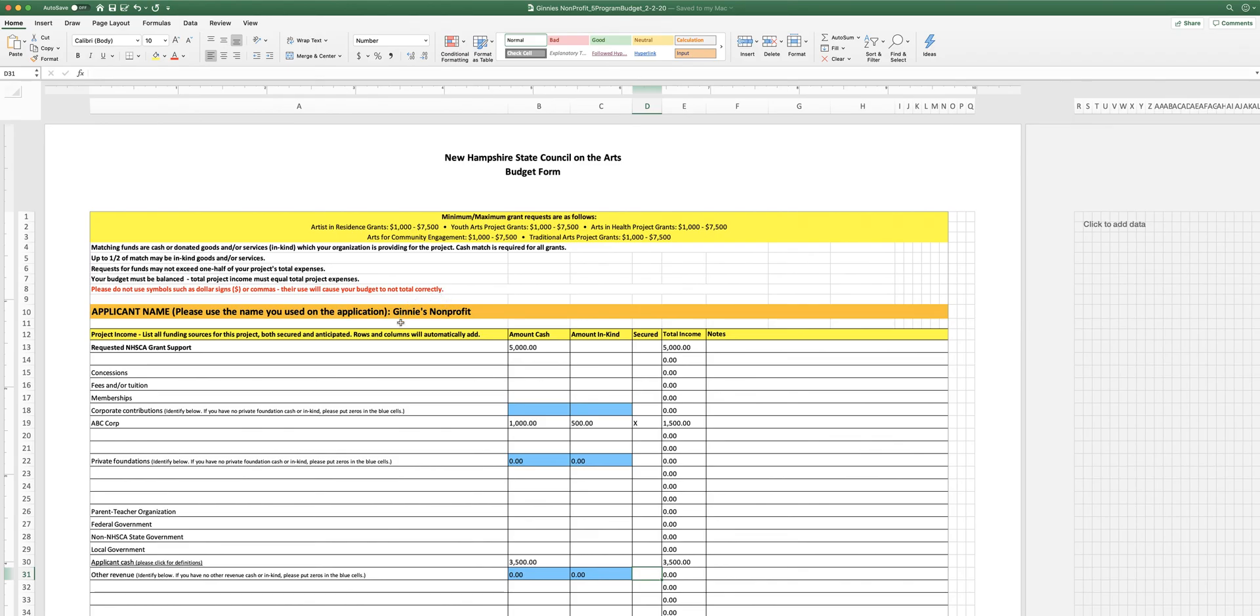So that is the budget form. Please reach out if you have questions. We look forward to seeing your application and your budget. Thanks.